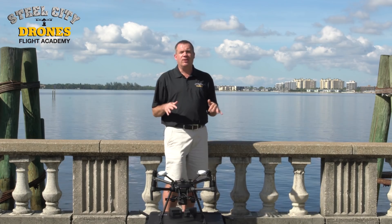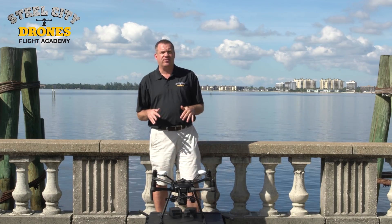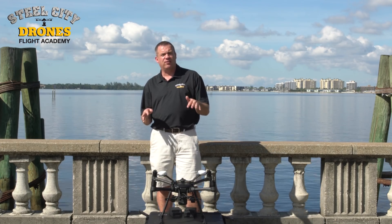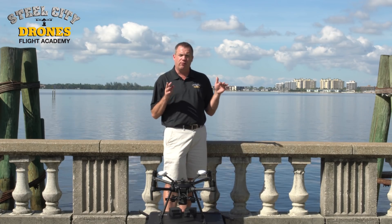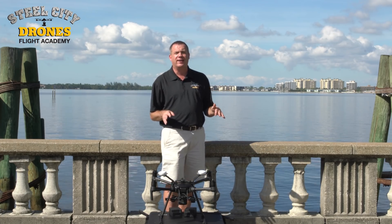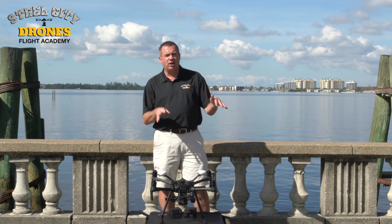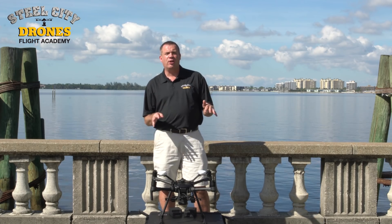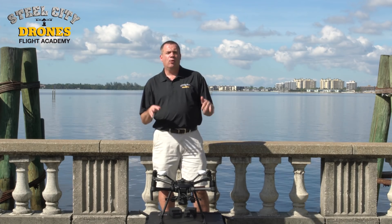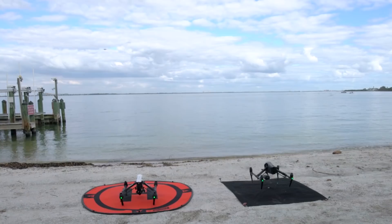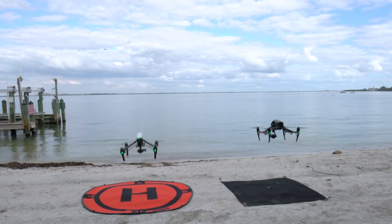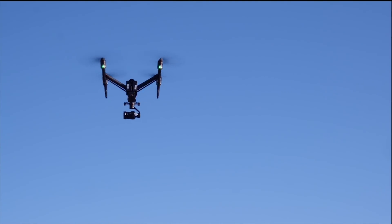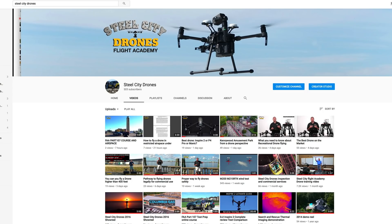Those are some of the things that we talk about for risk assessments, and I hope that helps out a lot. If you have any questions, feel free to join our flight academy. If you like this video and would like to see more drone training videos, please subscribe to our YouTube channel.